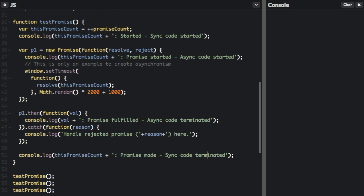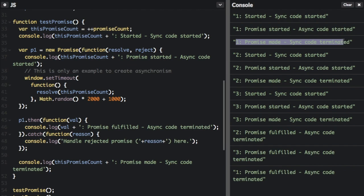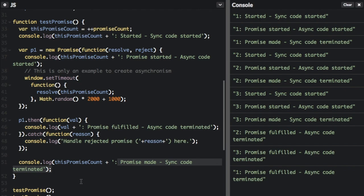Let's run this to see exactly what happens. In the console you can see: 'one started, sync code started — one promise started, async code started — one promise made, sync code terminated.' One interesting thing is that 'promise made, sync code terminated' appears toward the end of our code setup, before 'promise fulfilled, async code terminated', which doesn't appear until the very end of the console. This is because the promise takes a random amount of time before it can be fulfilled.